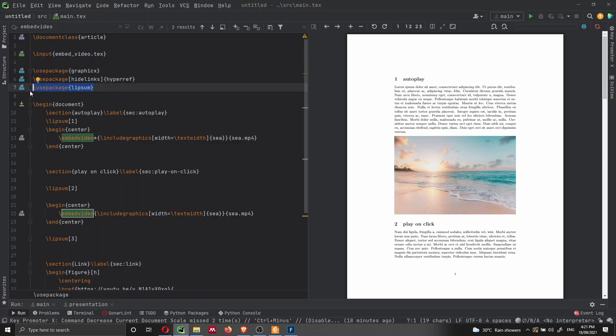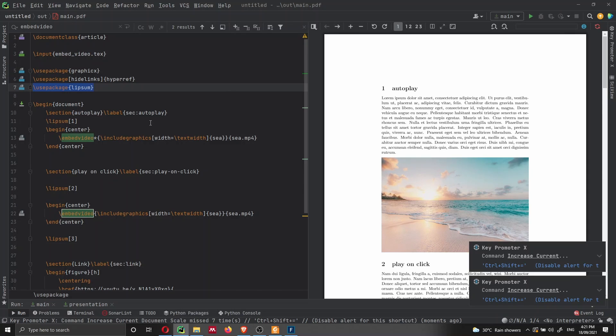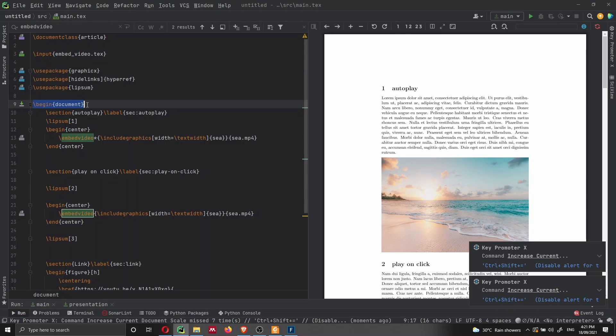And then you are not going to need the lipsum package. I'm just using it to create some placeholder text, as you can see here on my screen.